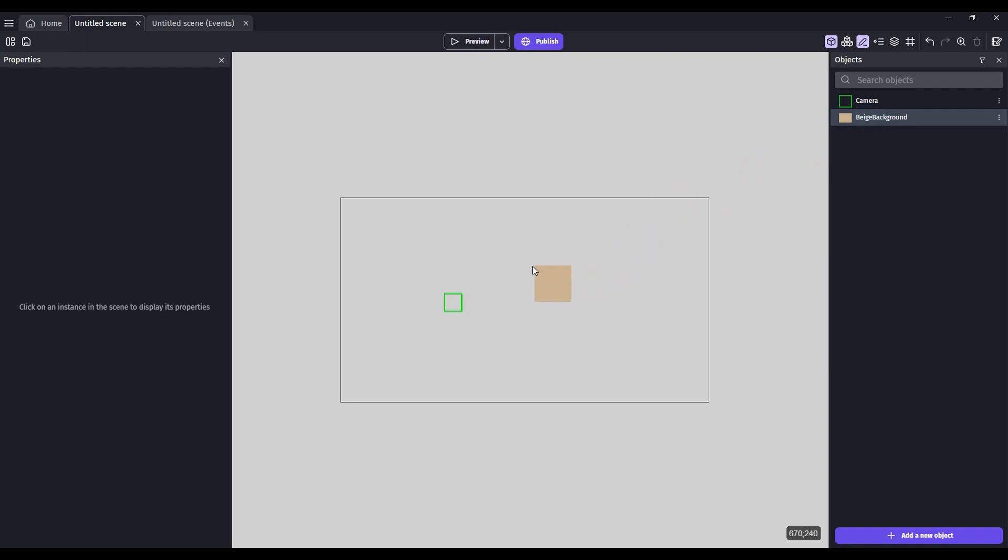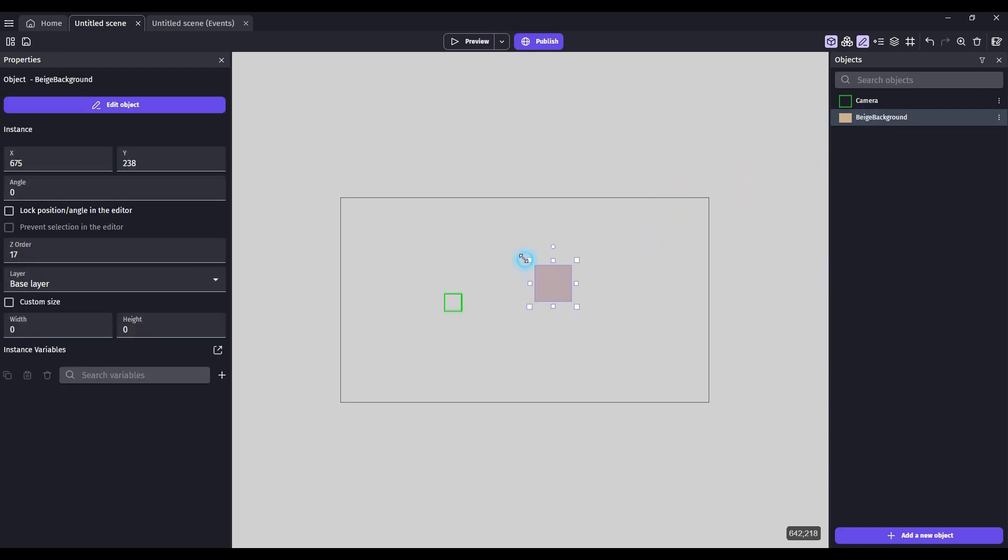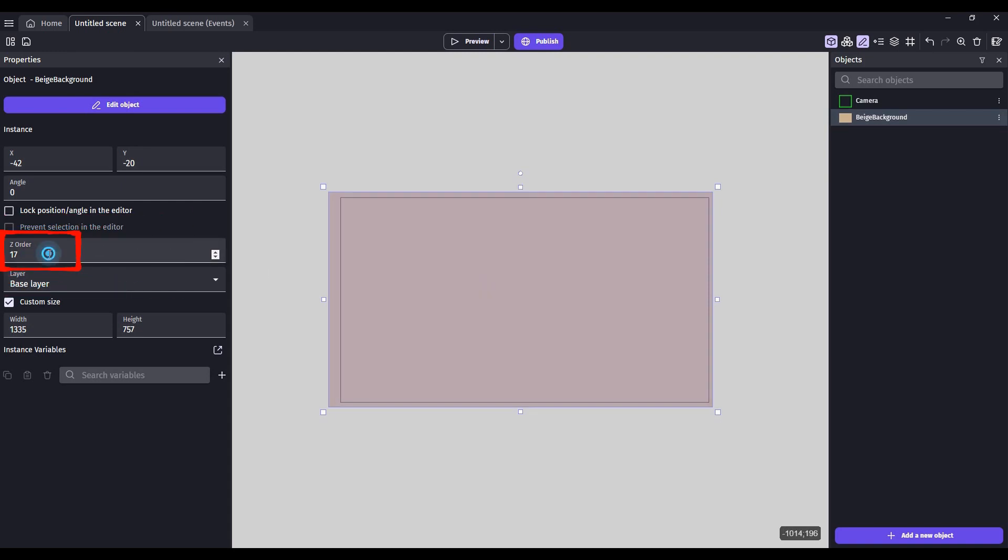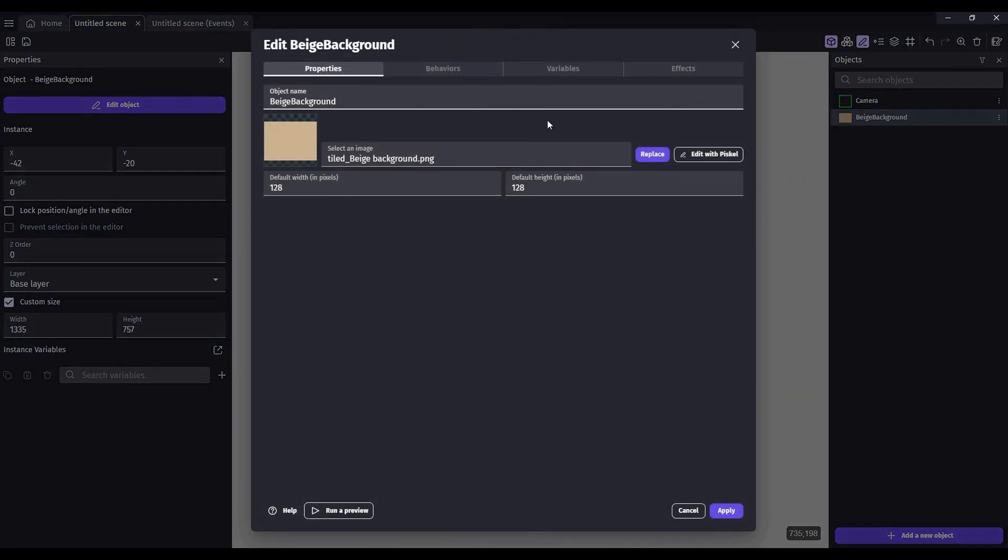Select it and resize it. You'll also want to change the order so that it is below the camera. And double-click.